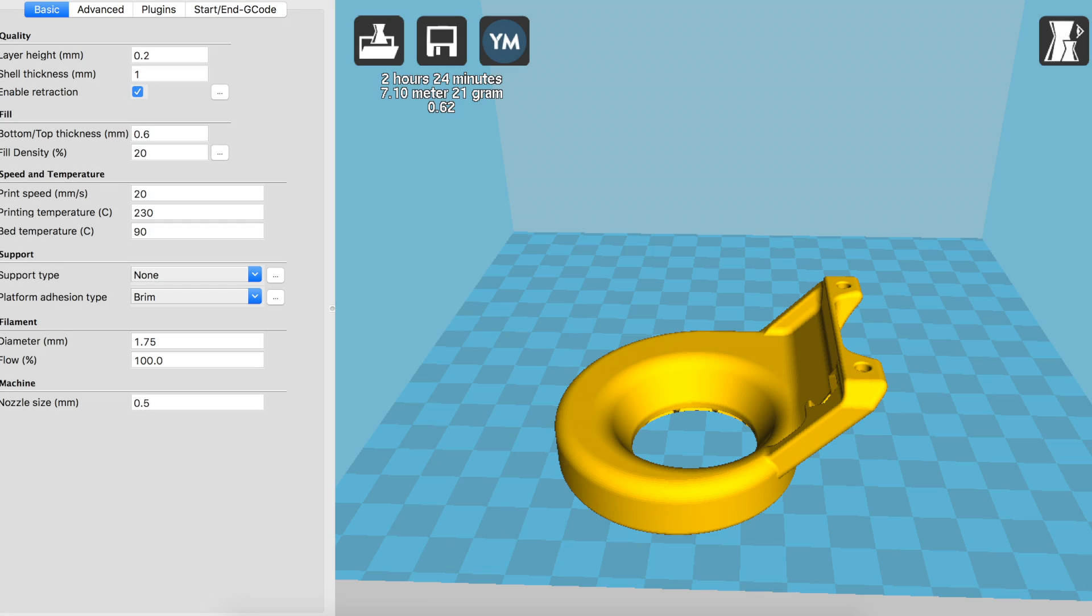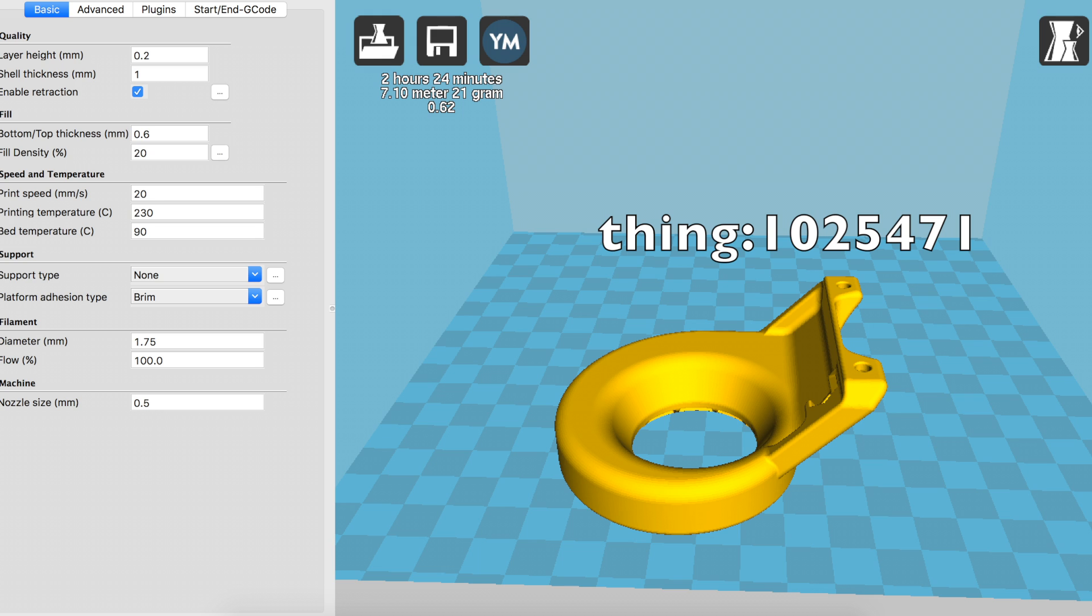All right, so let's start with the slicer settings. As you can see, I'm printing at 0.2 millimeters for layer height, shells thickness of 1 millimeter, and I am printing pretty slow at around 20 millimeters per second and 230 degrees with a bed print bed of 90 degrees Celsius. This is because we're printing it with ABS.